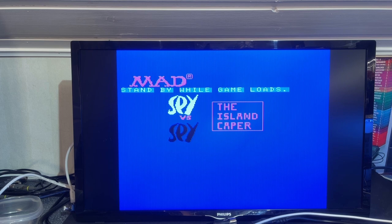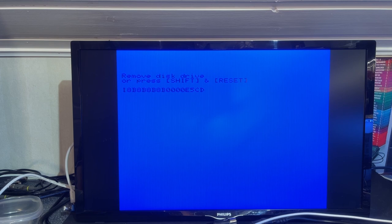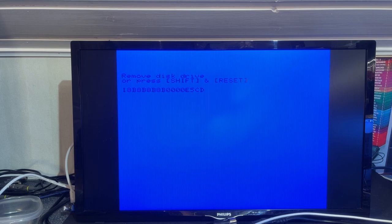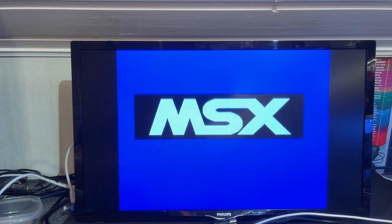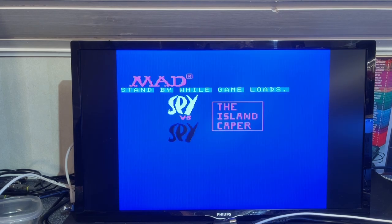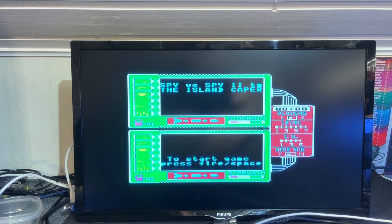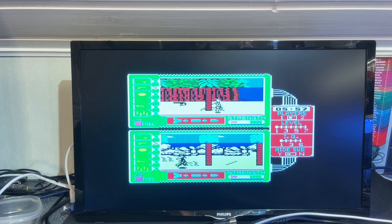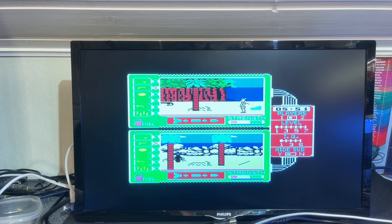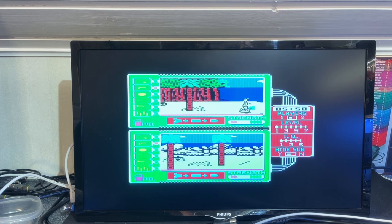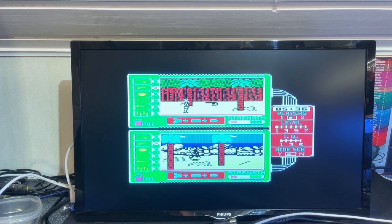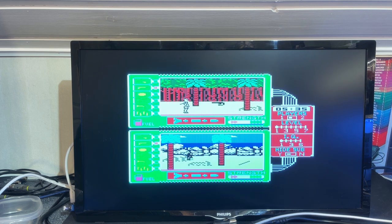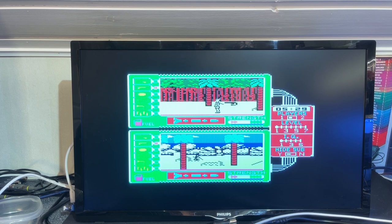Standby while game loads the Iceland caper. I saw this on some other games. It actually stops with the remove disk drive or press shift and reset. That's a little bit strange. Maybe that's how you disable the disk drive. Holding shift while resetting obviously worked. I didn't get that message about the disk drive. Finally a game that started. And the joystick works too. Spy vs Spy. It's a very fun game. I used to play a lot back in the day on the Commodore 64.